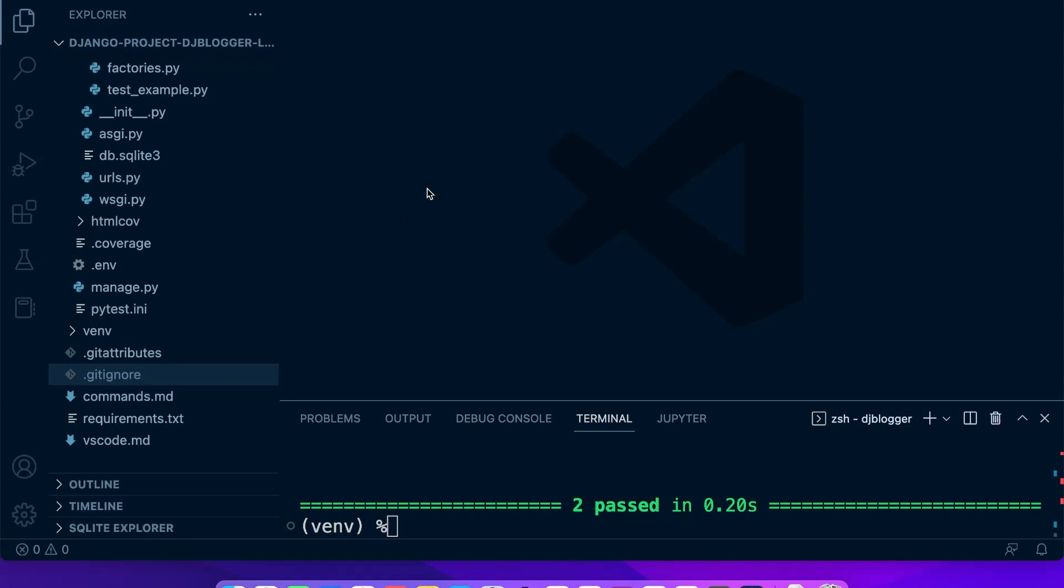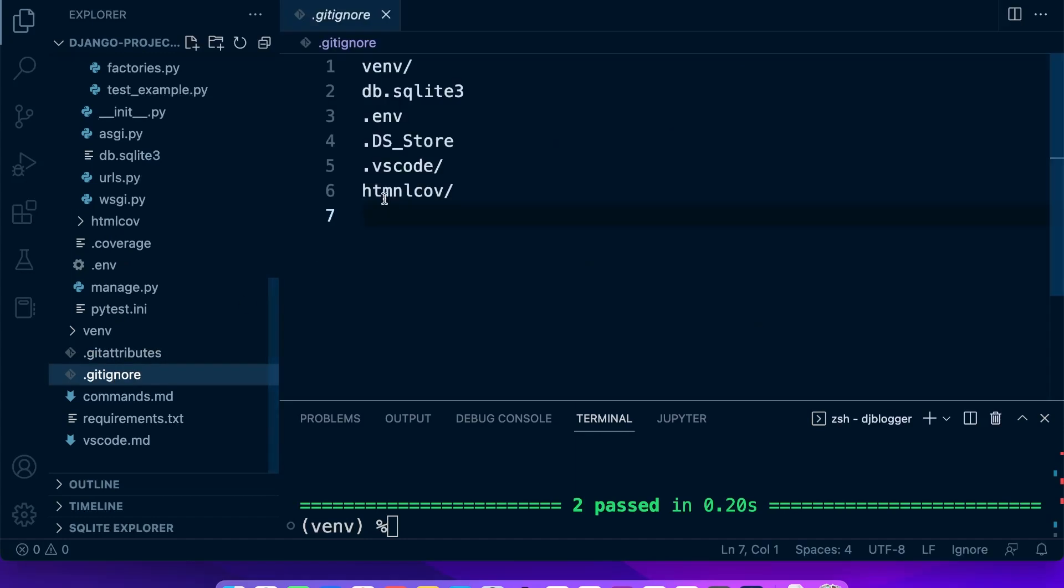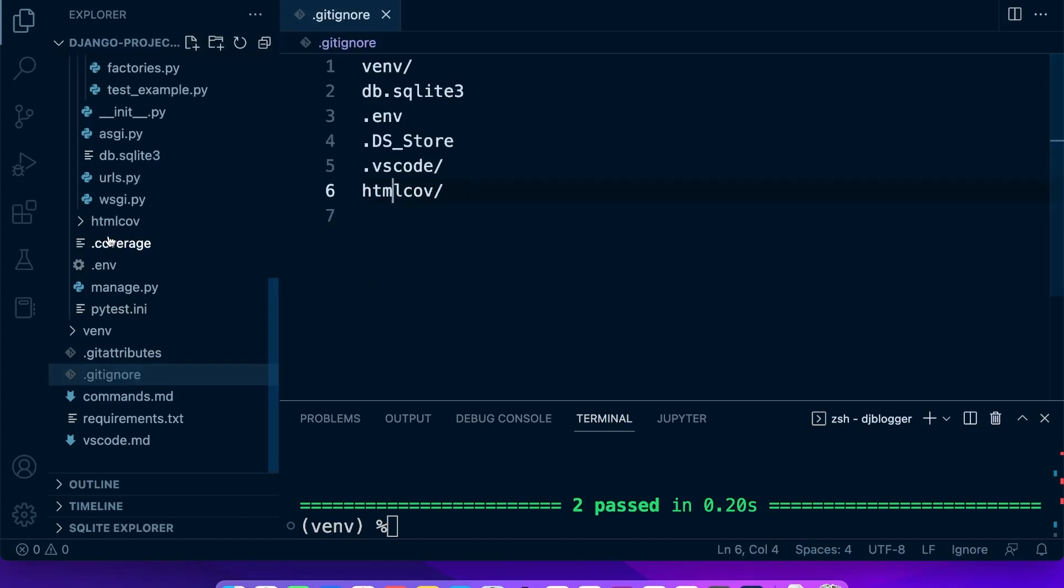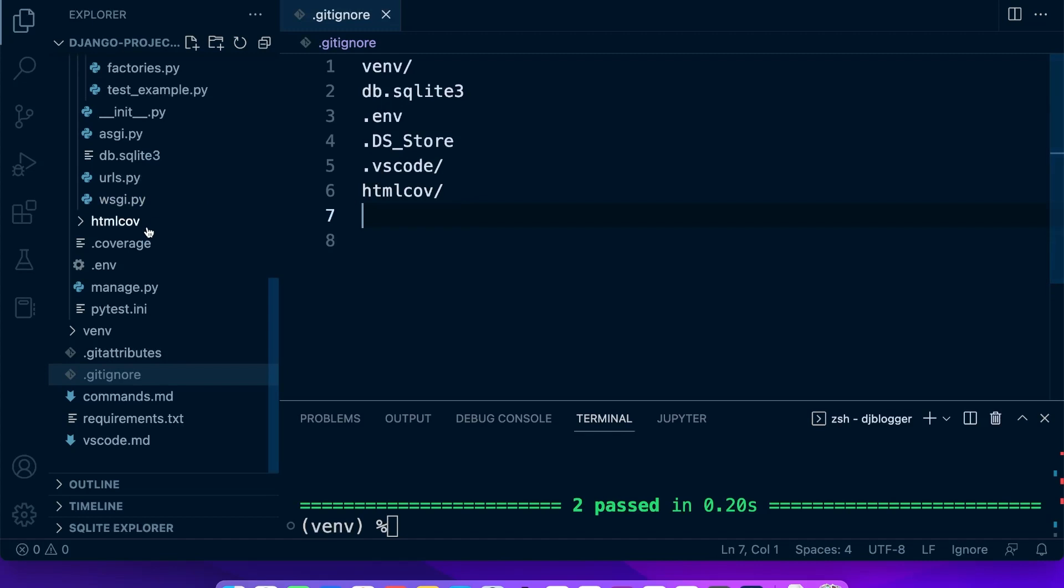Now we did add some new files here and folders when we created and worked with coverage, so we do want to avoid... I think we added in our gitignore... we added the, oh we didn't, htmlcov. So we want to make sure we avoid adding that to source control, htmlcov, and then in addition to that we can see that there's a coverage file here that's generated.